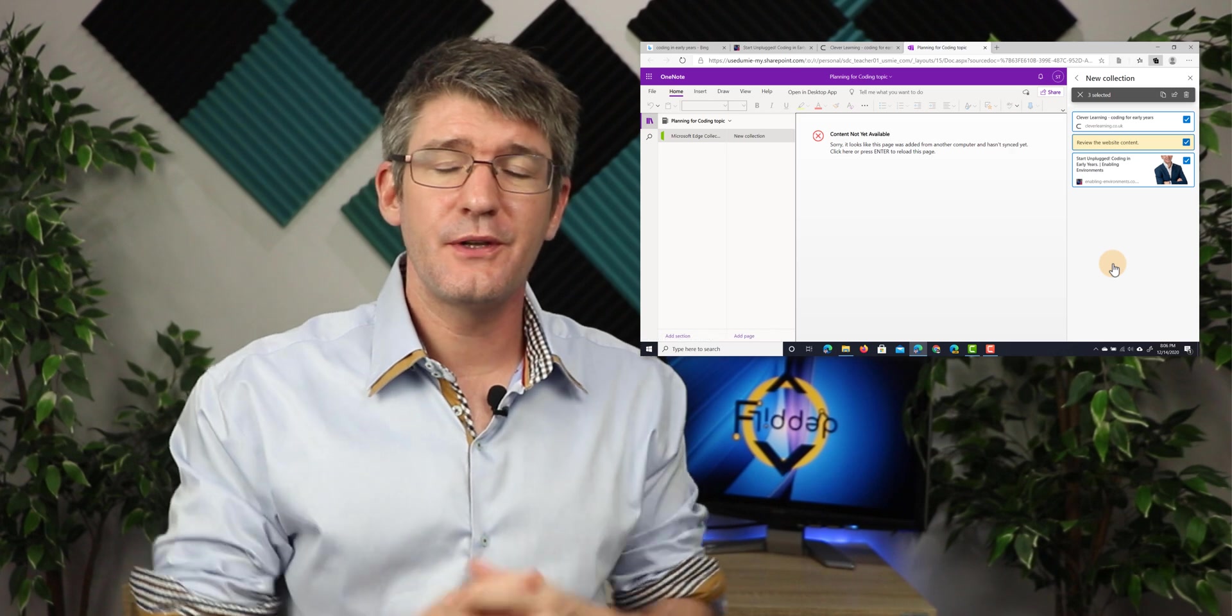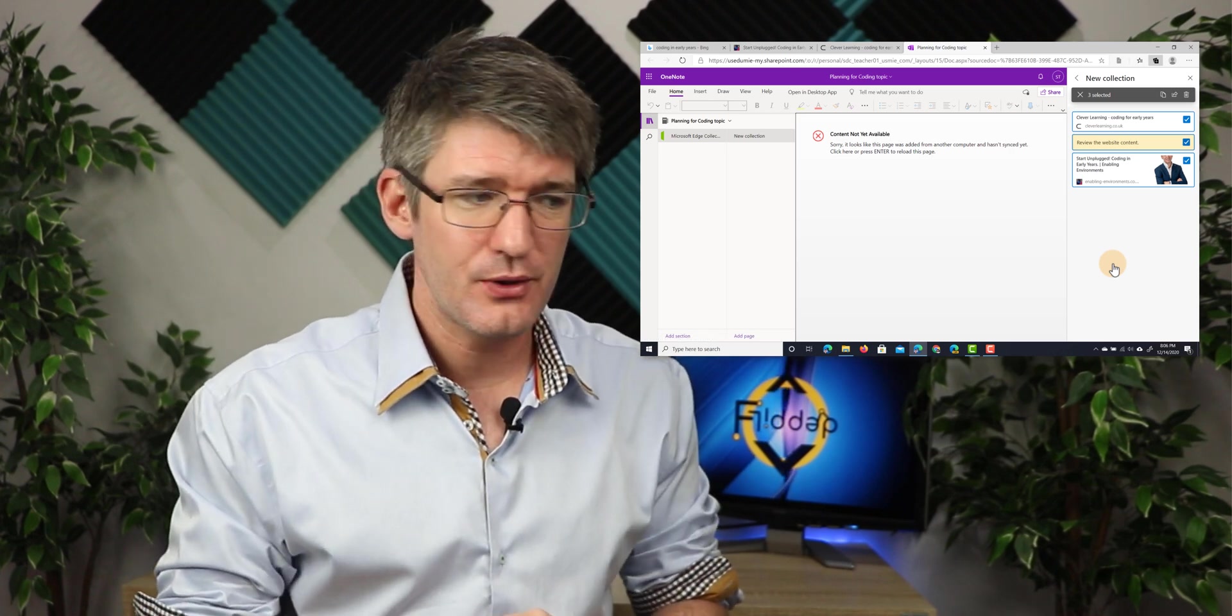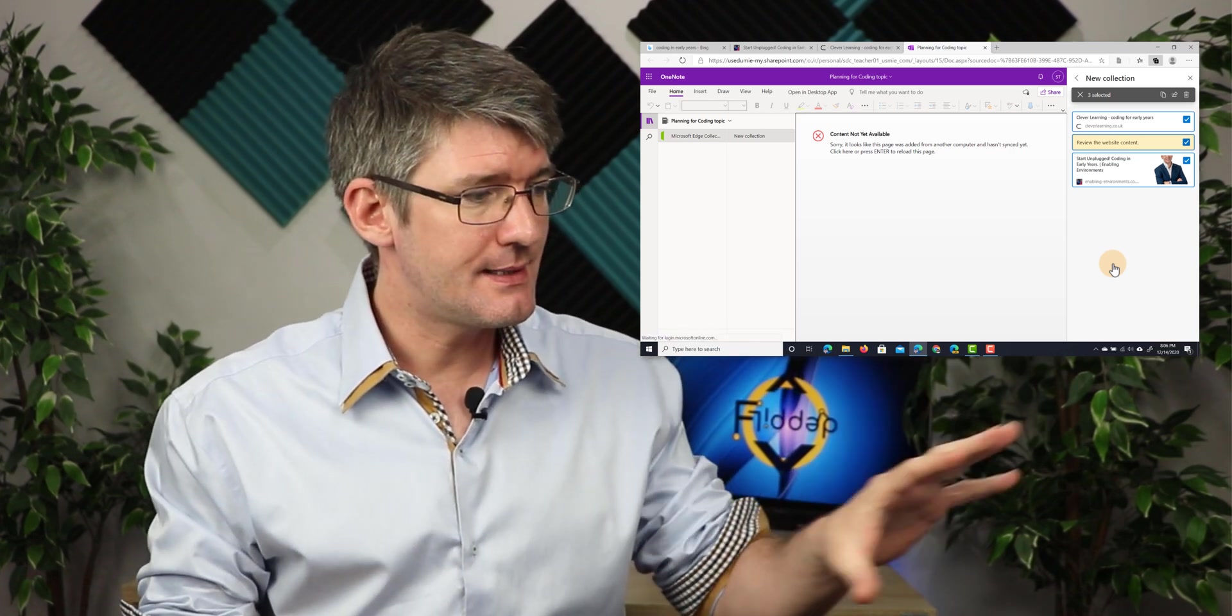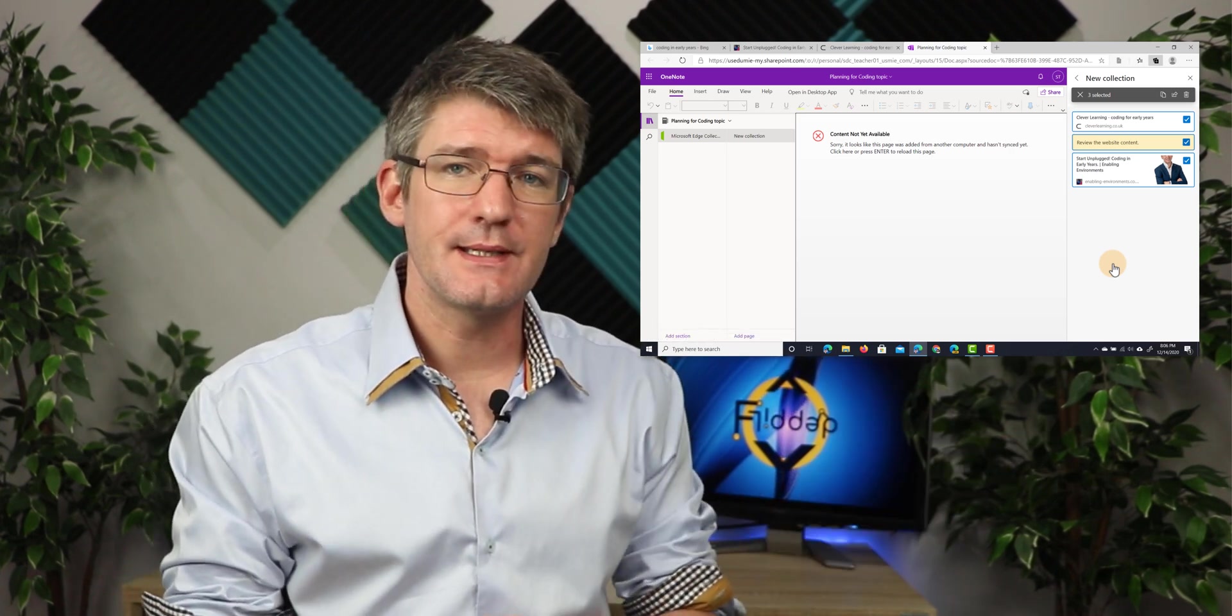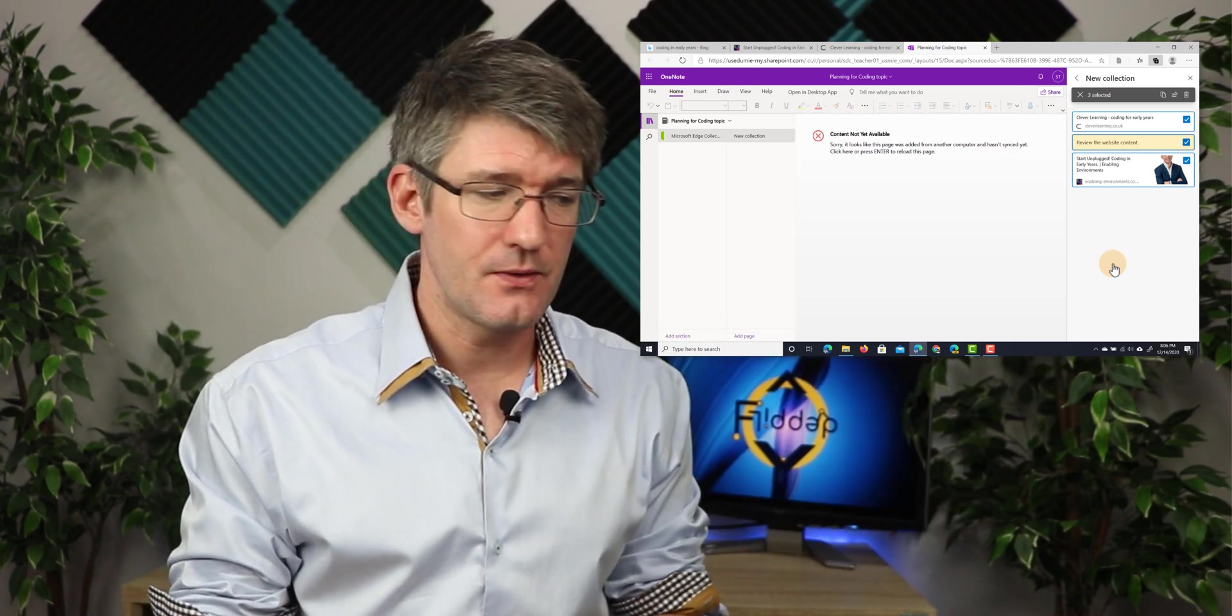OneNote opens up the notebook in a separate tab. You can see the content that has been sent there.